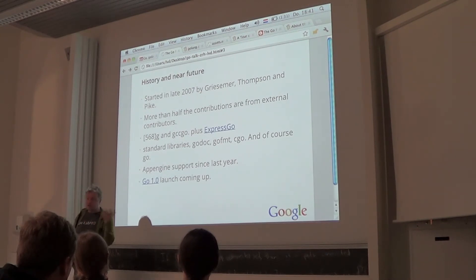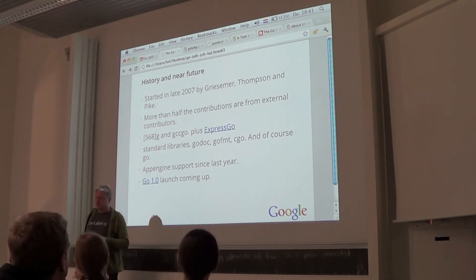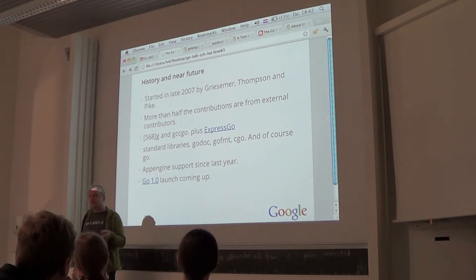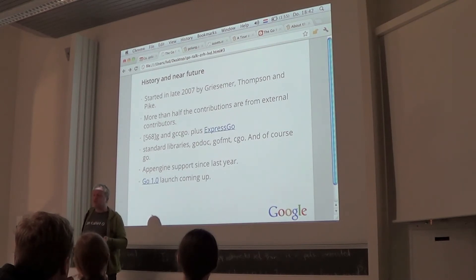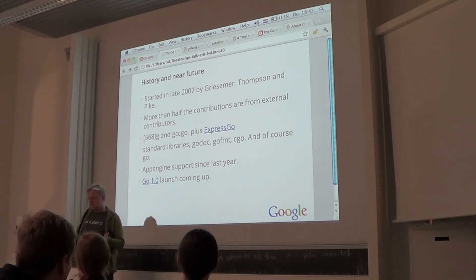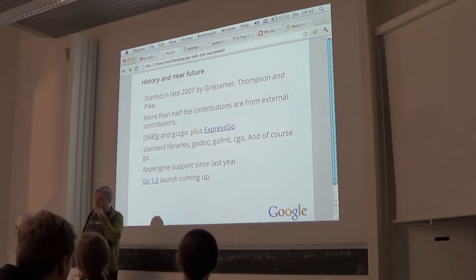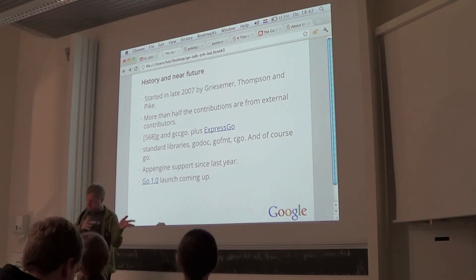There's the Plan 9 derived, Ken C derived toolchain. The numbers 5, 6, and 8 are the letters or numbers that Plan 9 used to identify architecture: 5G is the Go compiler for ARM, 8G is the Go compiler for x86, and 6G is the compiler for AMD64. These are the three officially supported architectures in that toolchain.